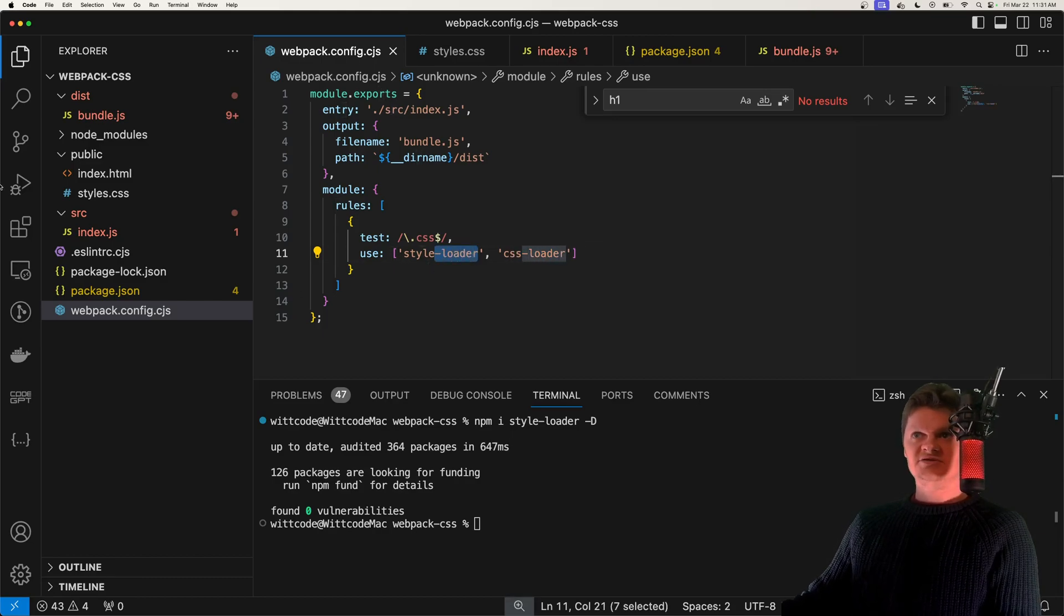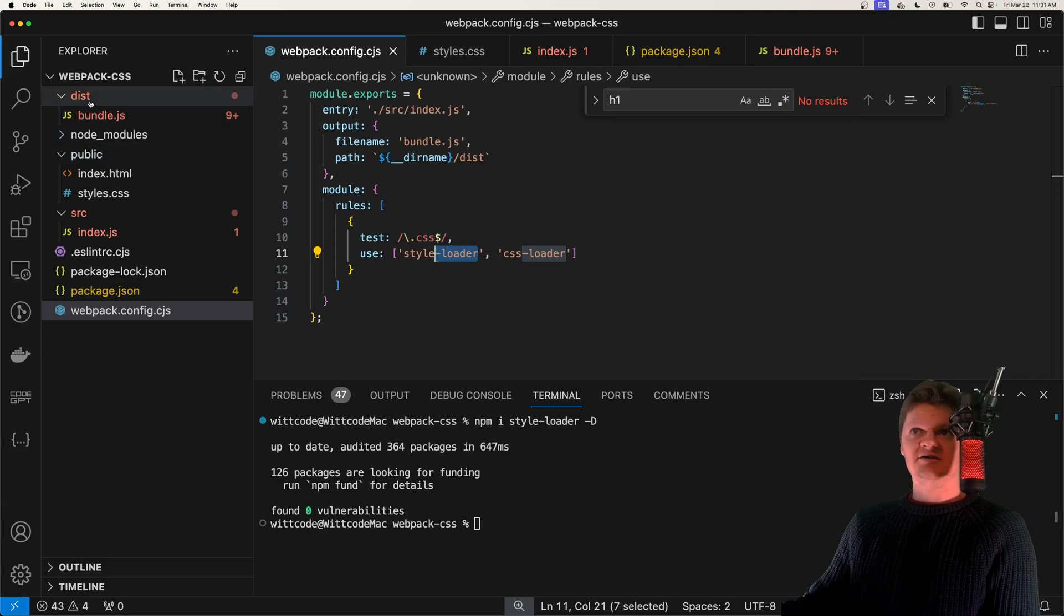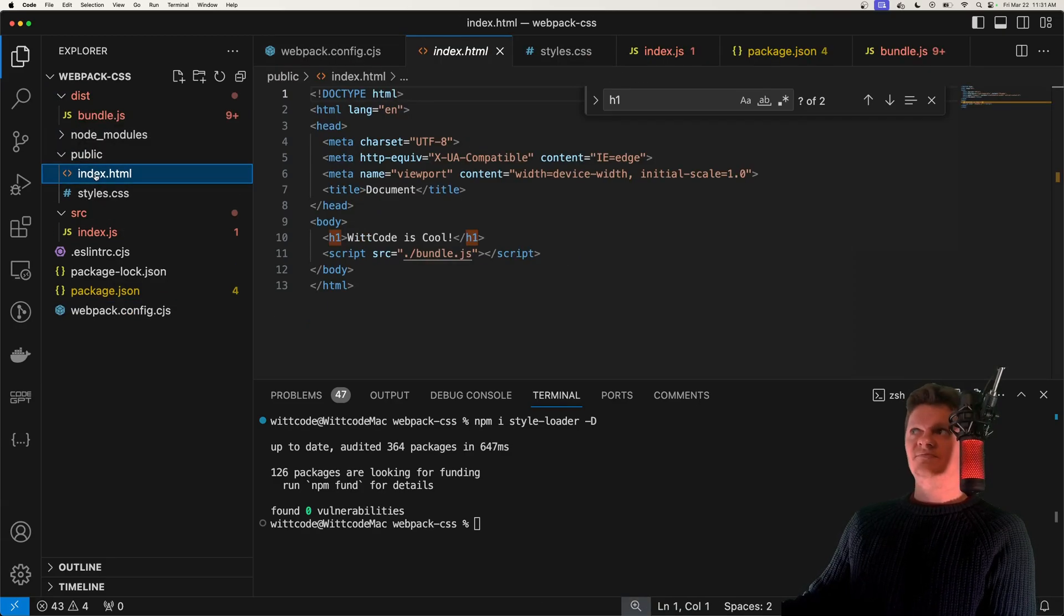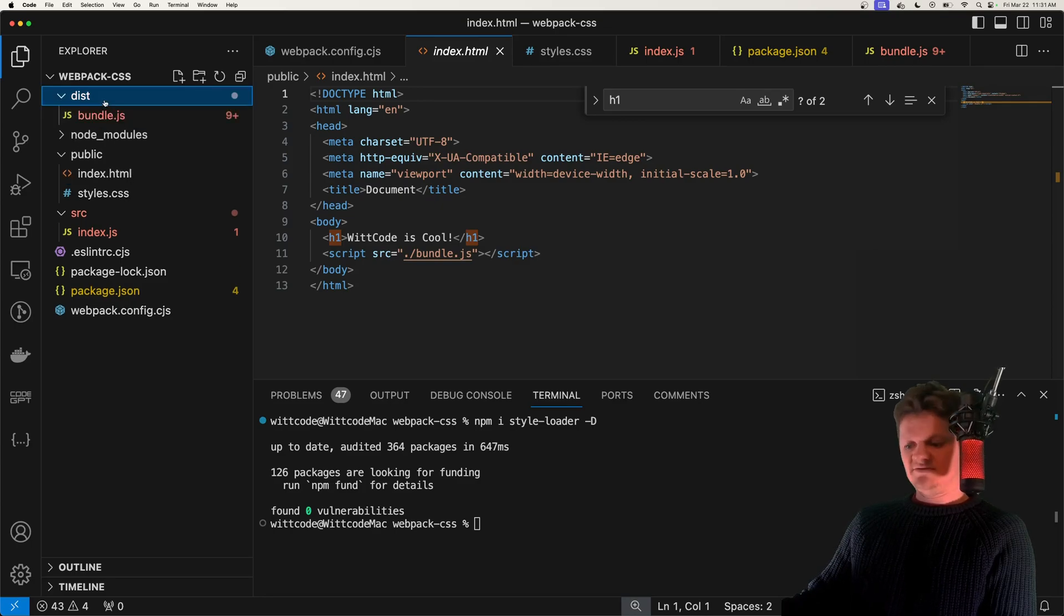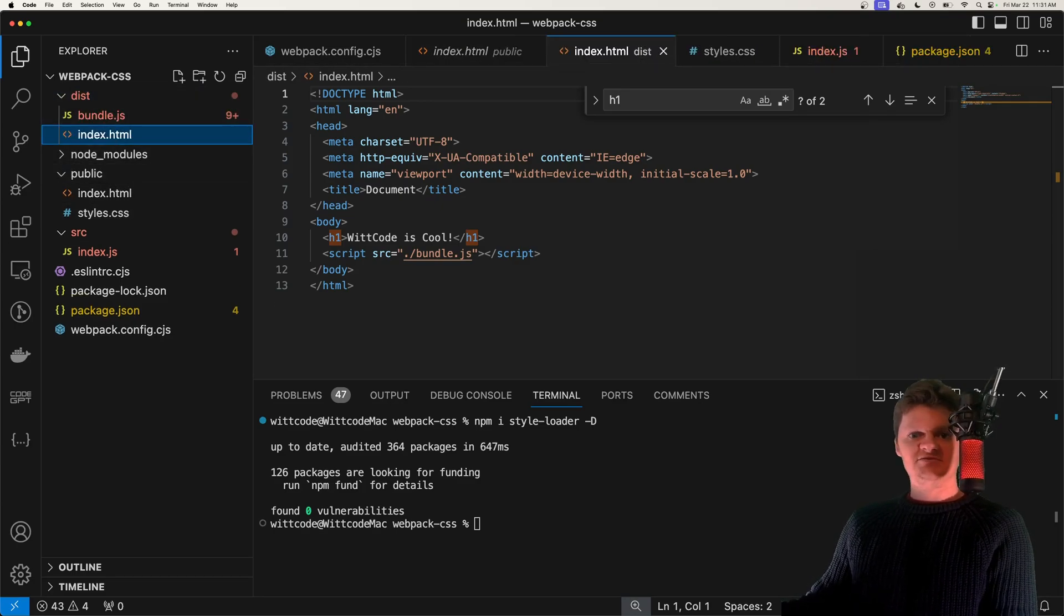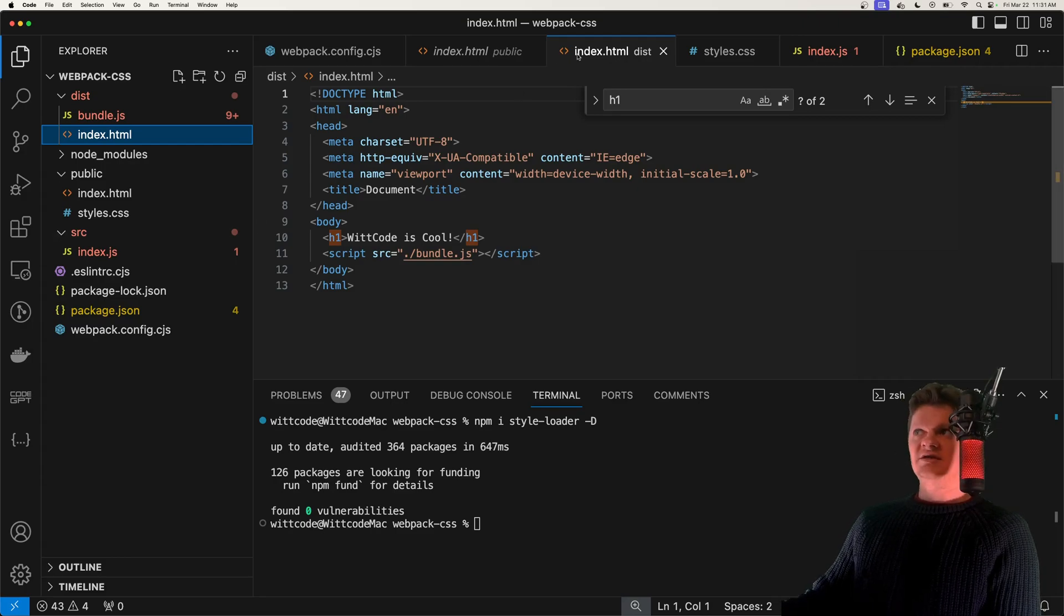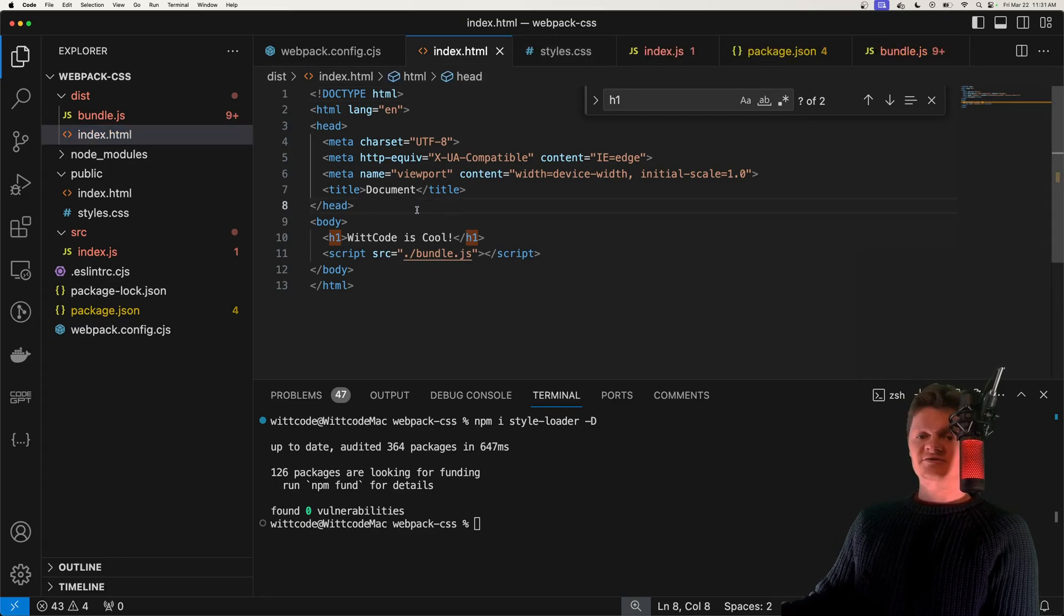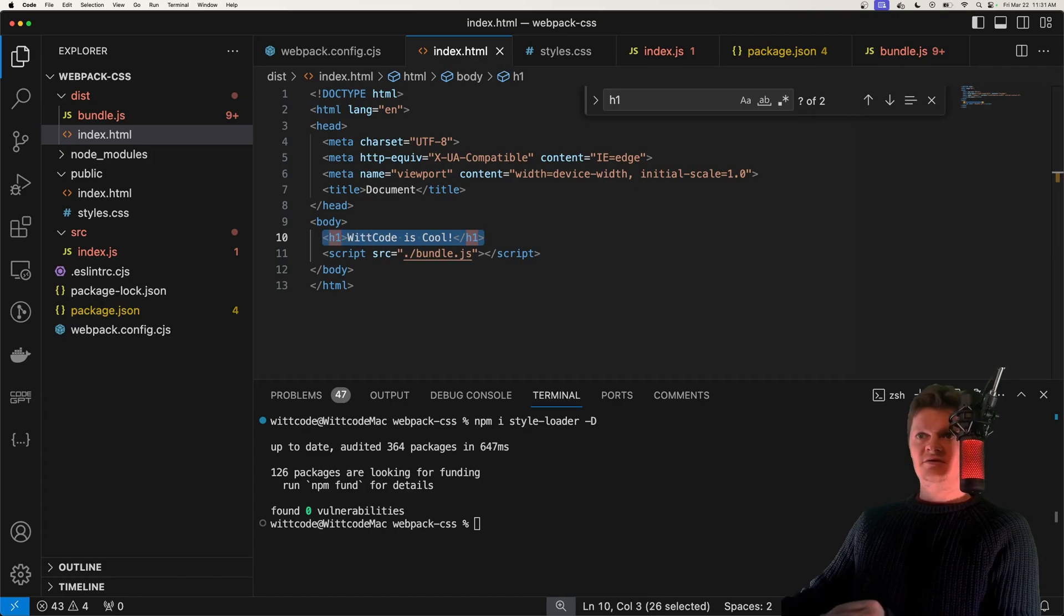Now let's just create an HTML file inside our dist folder. I'm actually just going to copy this one. Of course, we could use Webpack to do this. But for demonstration, I'm just going to place it directly in the bundle output directory. And inside this HTML file, we have an h1 tag right here.